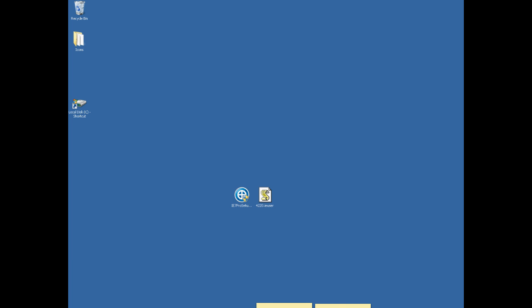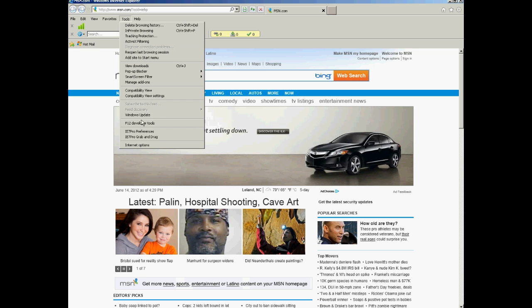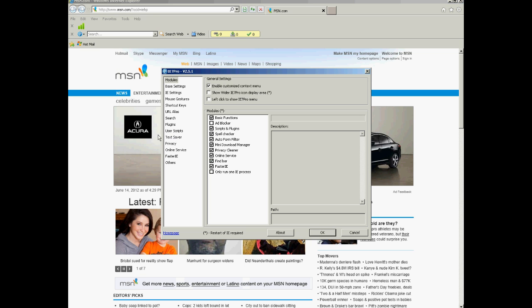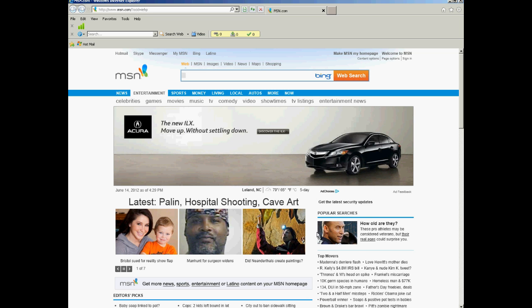And close it out, and then bring up Internet Explorer again, and you go to your tools, and you will see the preferences. Click on that, then go down to the user script, and now you should see a script called No MSN on Hotmail Signout. Make sure that it's checked, and then hit OK.